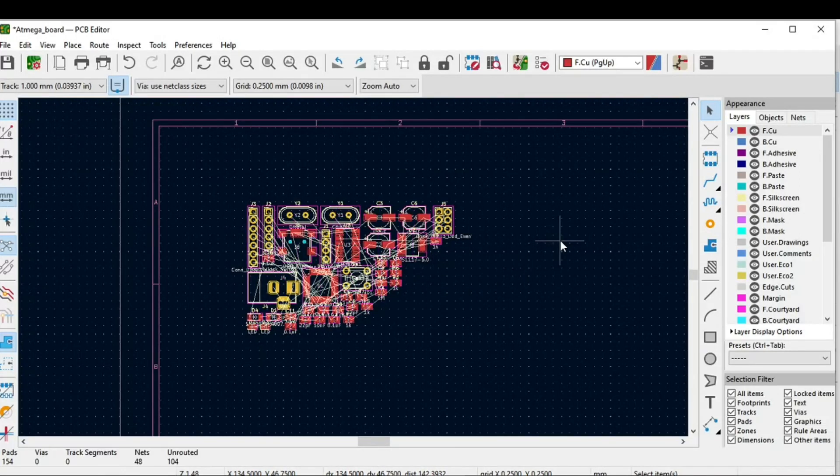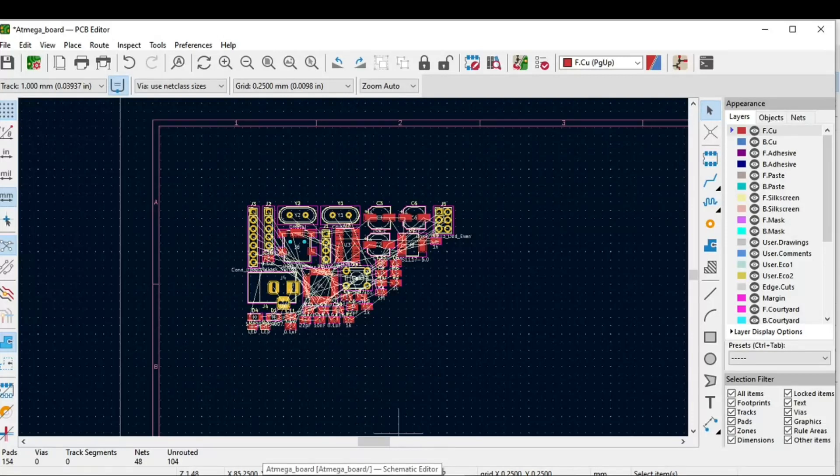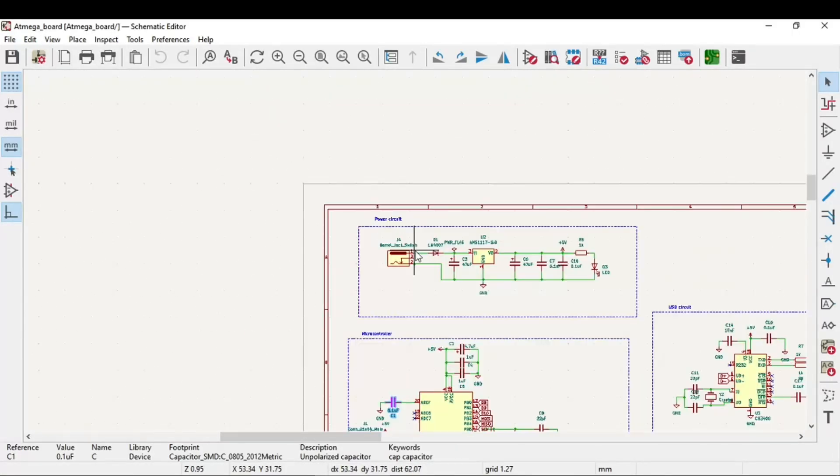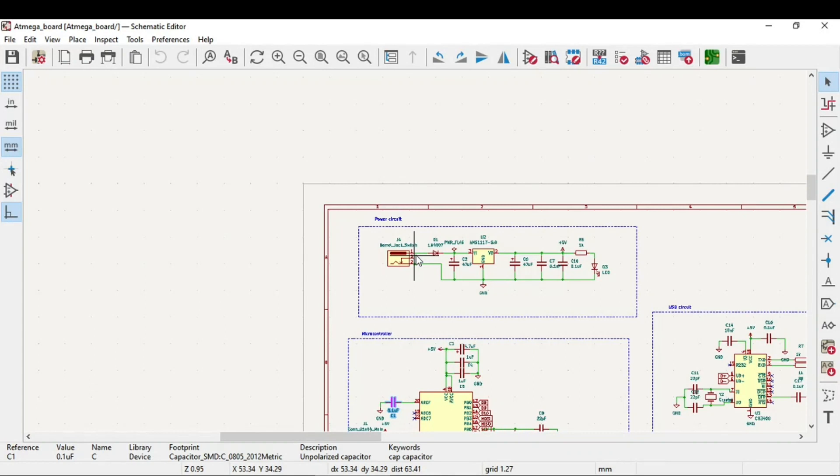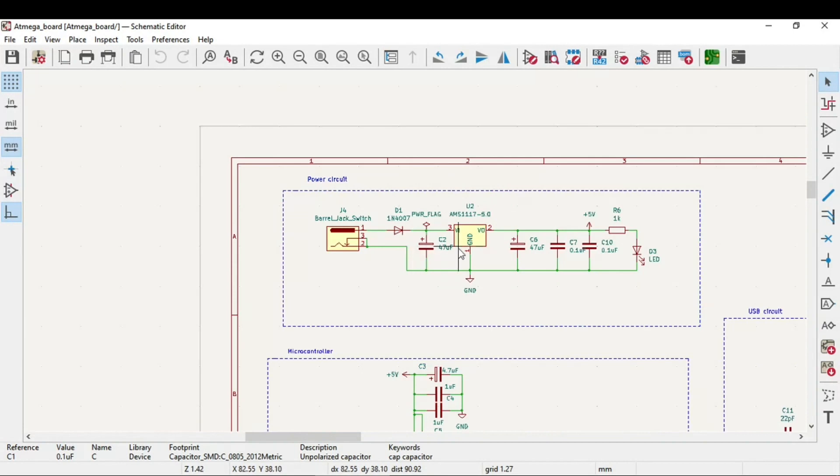What I prefer doing in terms of component placement is go to the schematic and do it according to the circuit which I have made. The first part which I did is the power circuitry. I will go to the power circuitry and just click on this component.